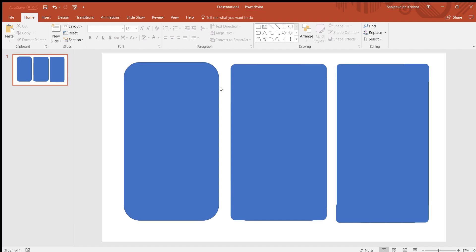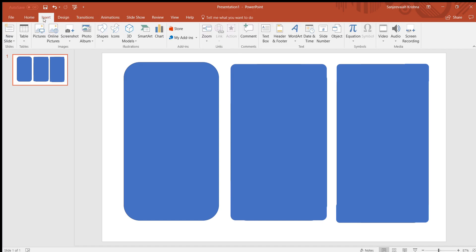By default, under the Insert menu you have Shapes. Under that you have this rectangle, the rounded rectangle. The problem with this default rectangle is, let me show you. I'll have a new slide.